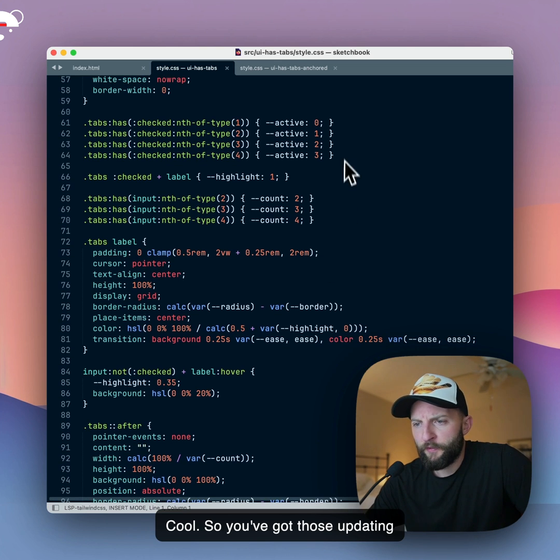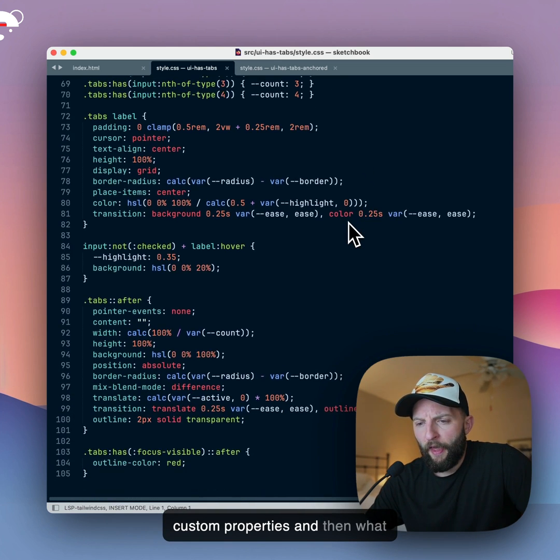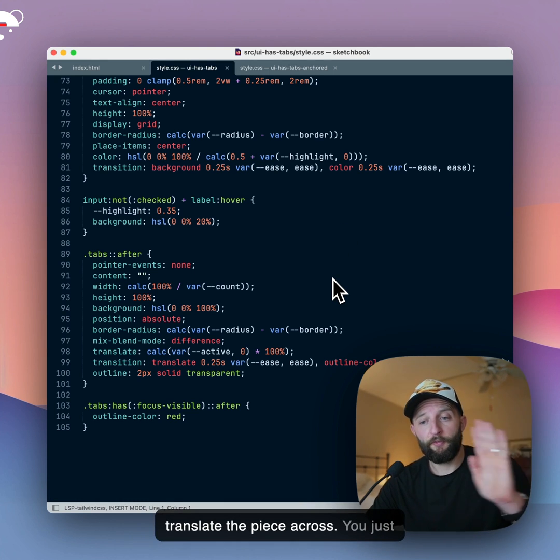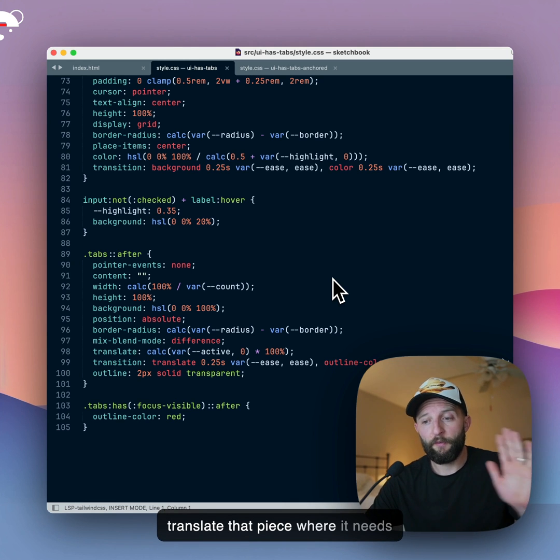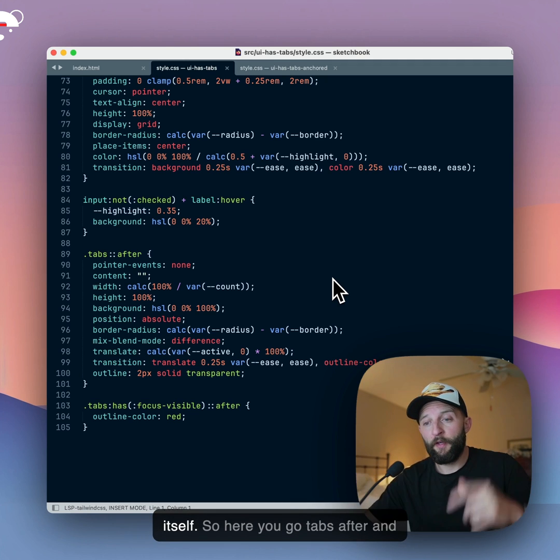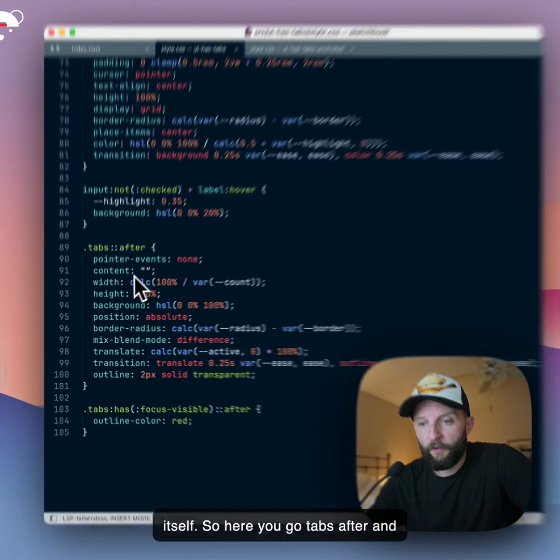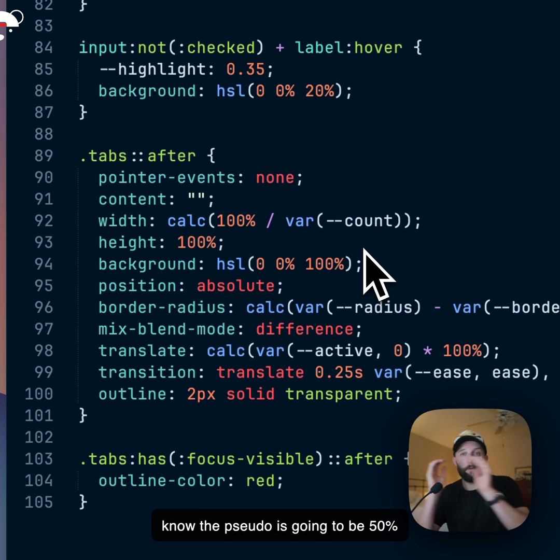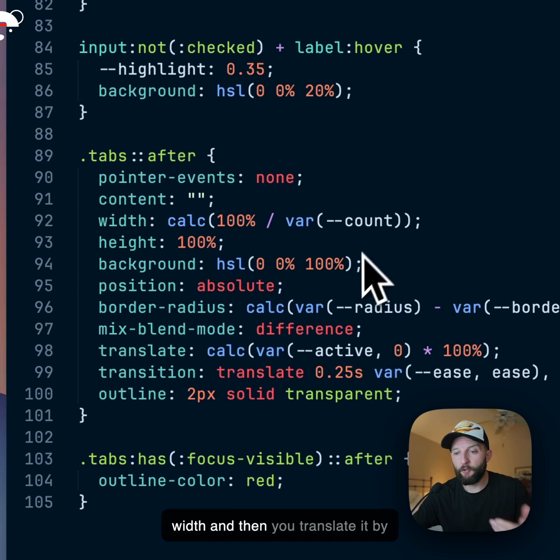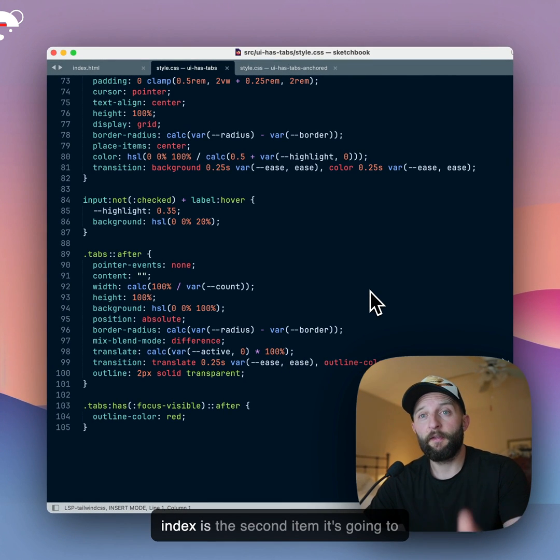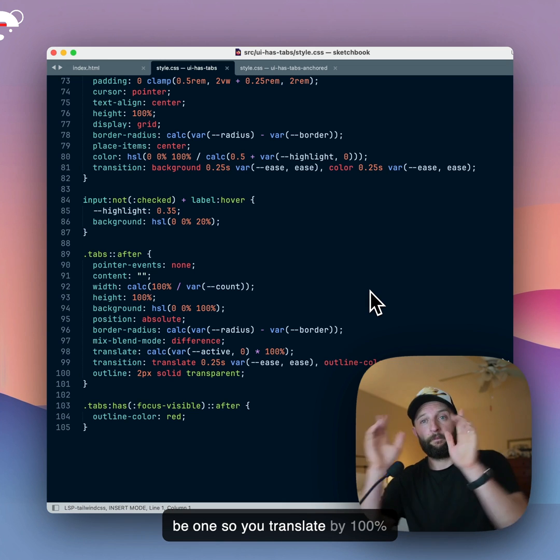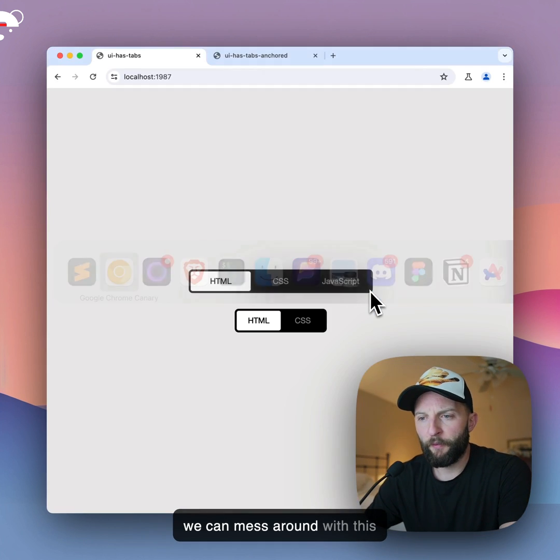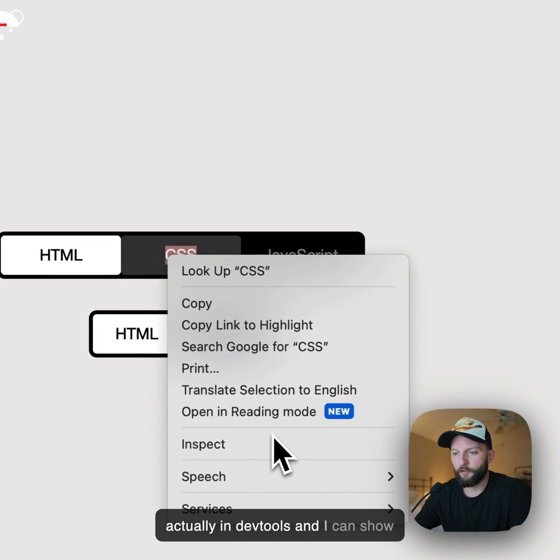Cool. So you've got those updating custom properties, and then what happens? Well, all you have to do is translate the piece across. You just translate that piece where it needs to go, and we're doing this with a pseudo element on the tab control itself. So here you go, tabs::after, and the width is calc 100% over the count. So if it's tab bar of 2, you know the pseudo is going to be 50%, right? It's going to be 50% of the width. And then you translate it by the active index. So if the active index is the second item, it's going to be 1, so you translate by 100%, puts it on the second item. And we can mess around with this actually in devtools, I can show you.